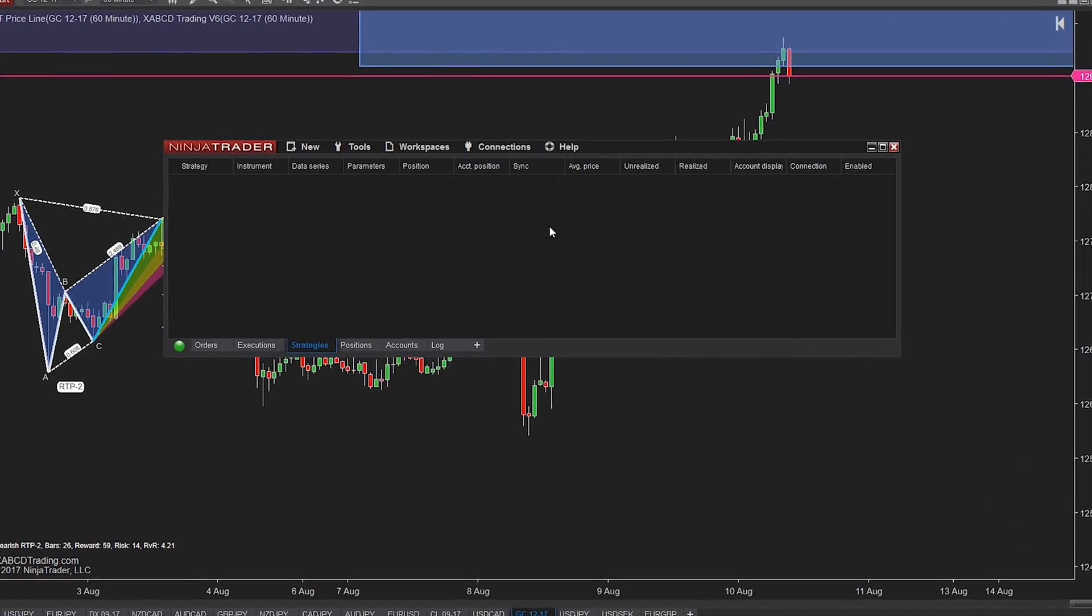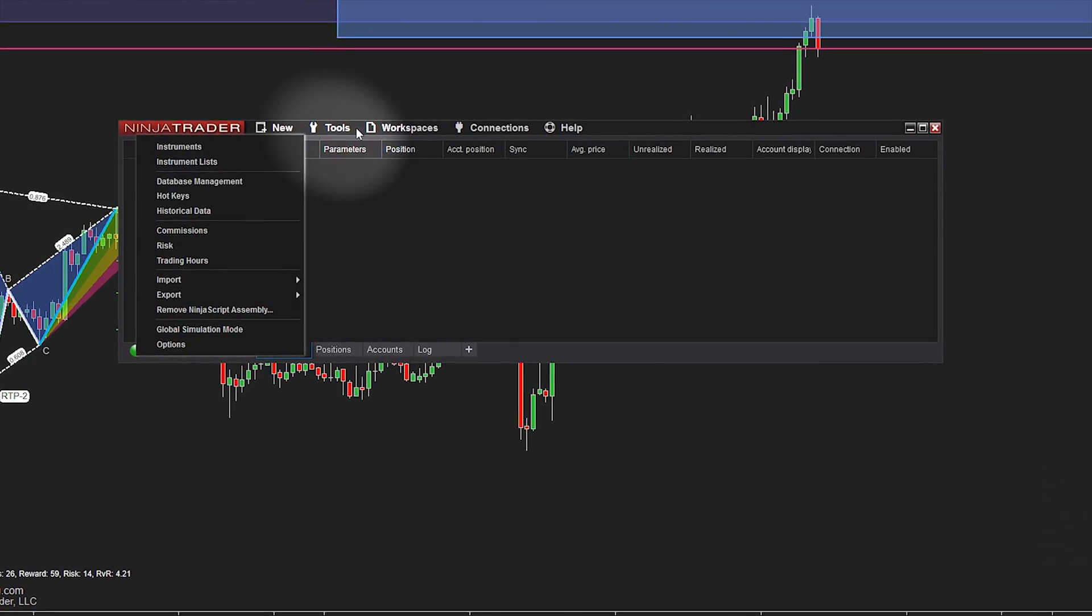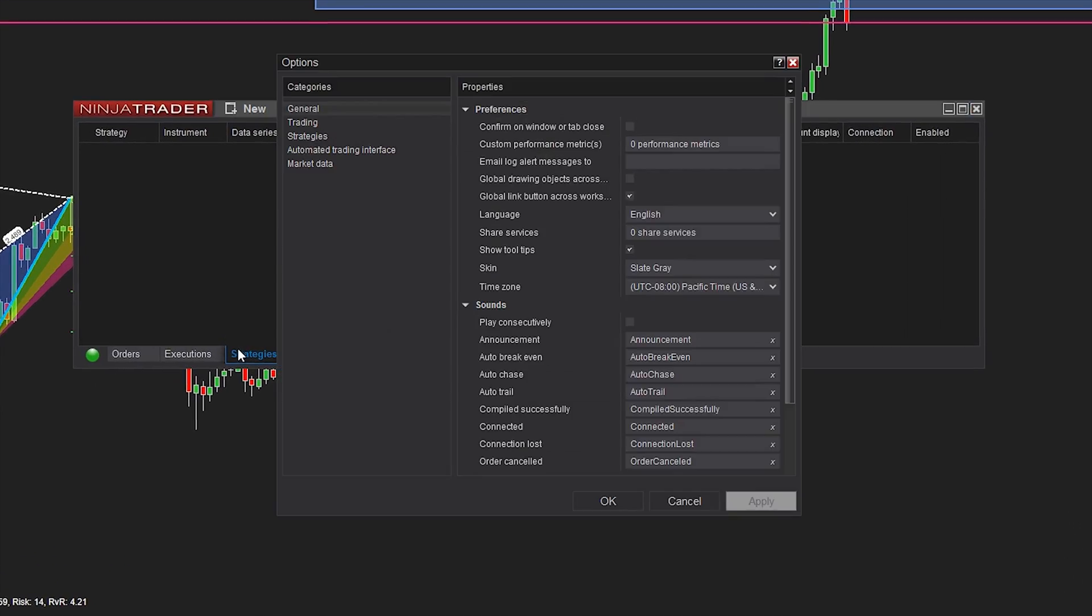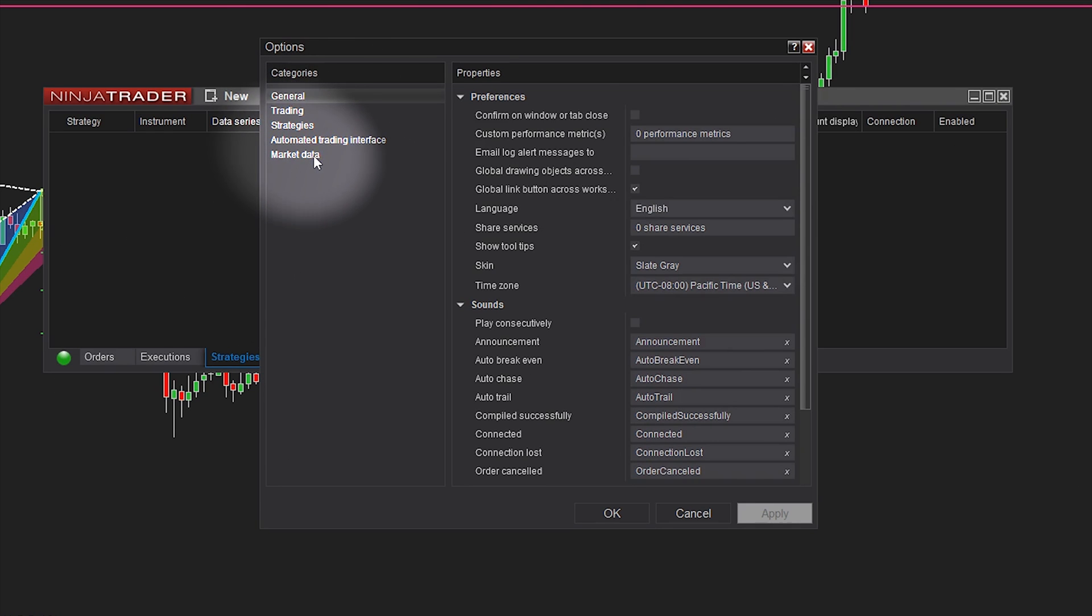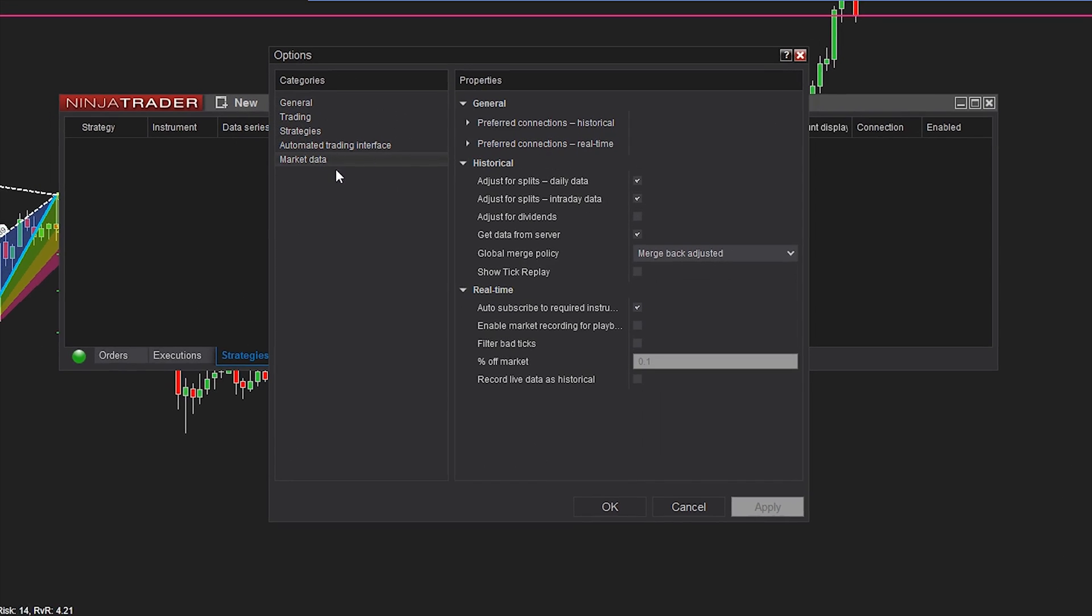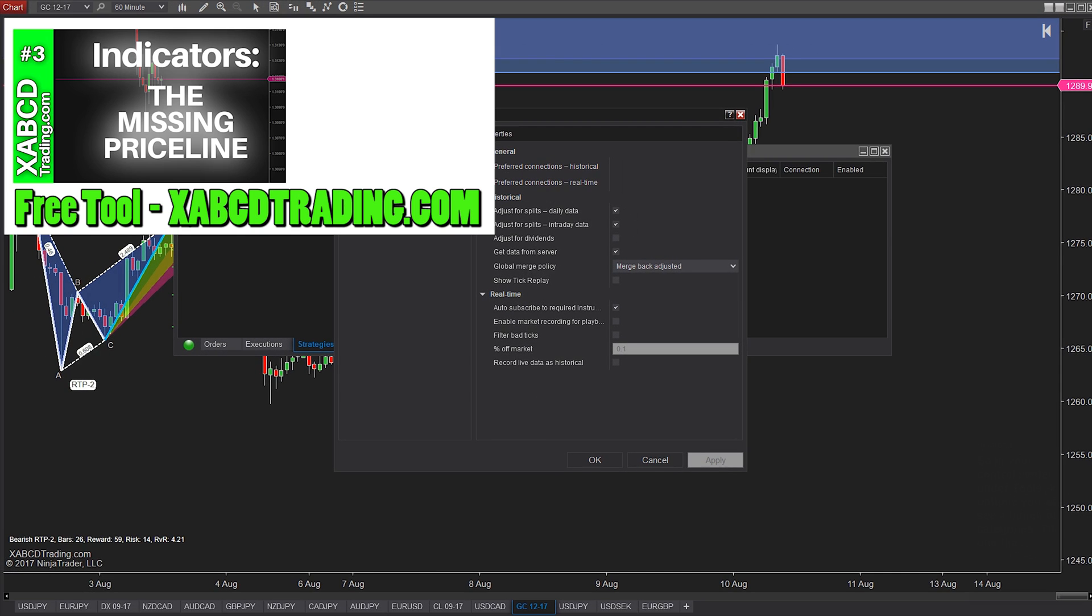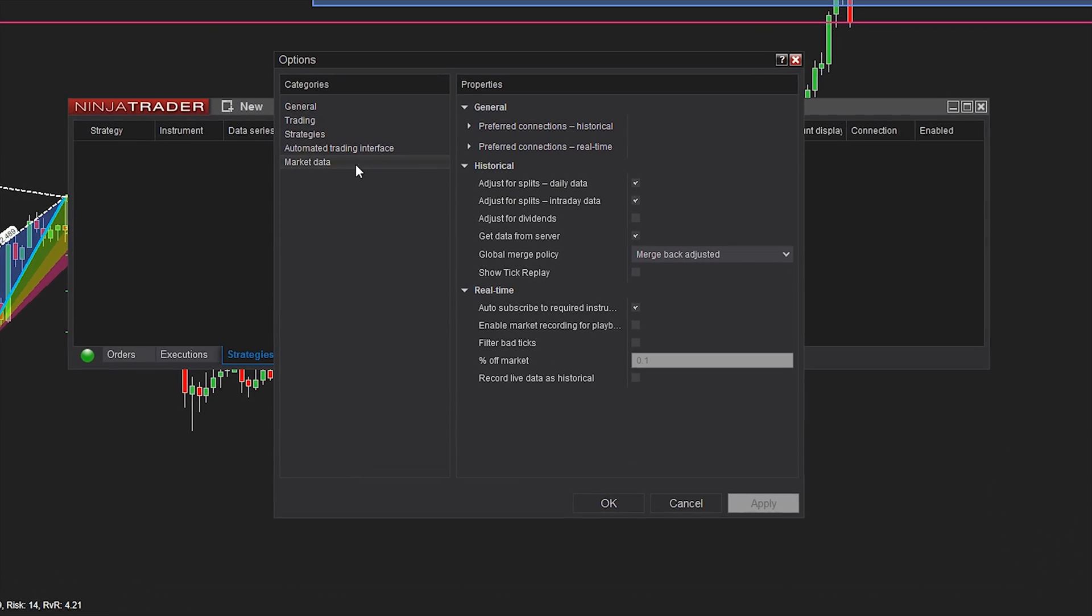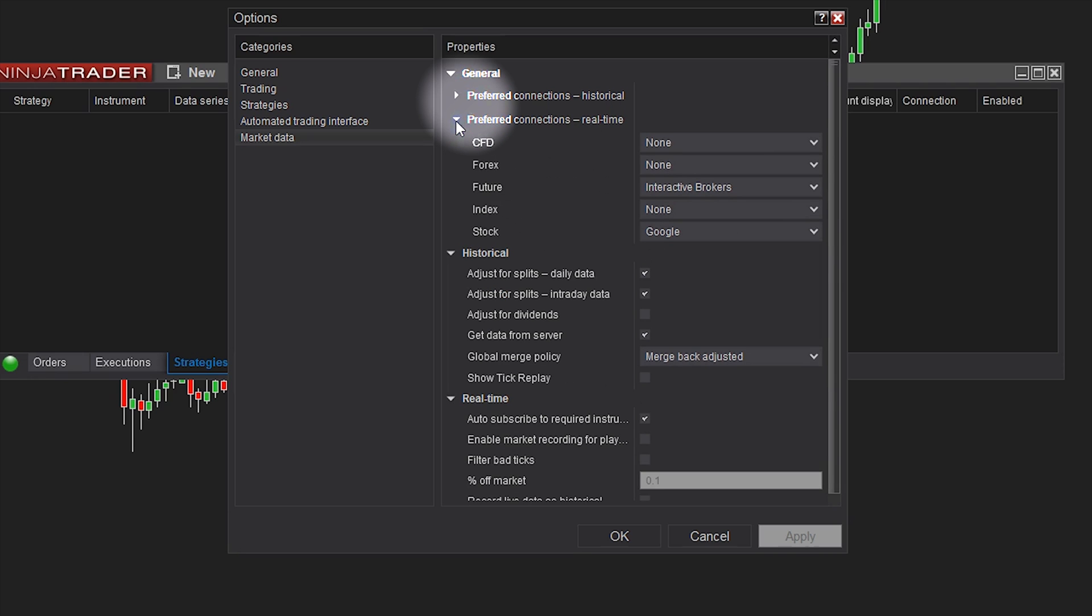So in your control center underneath tools and options you will see a bunch of categories. One that is hiding there at the bottom is called market data and it might just be your new best friend. Select it and you're not going to see anything special. But beside your preferred connection for historical data and preferred connections for real-time data is this little triangle. And if you click on it, it will expand.